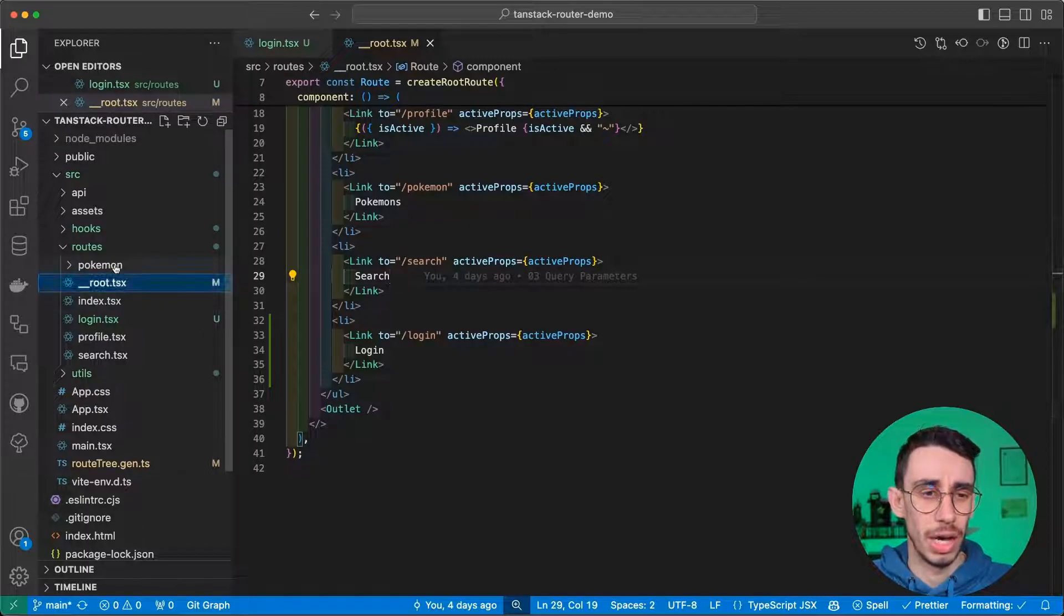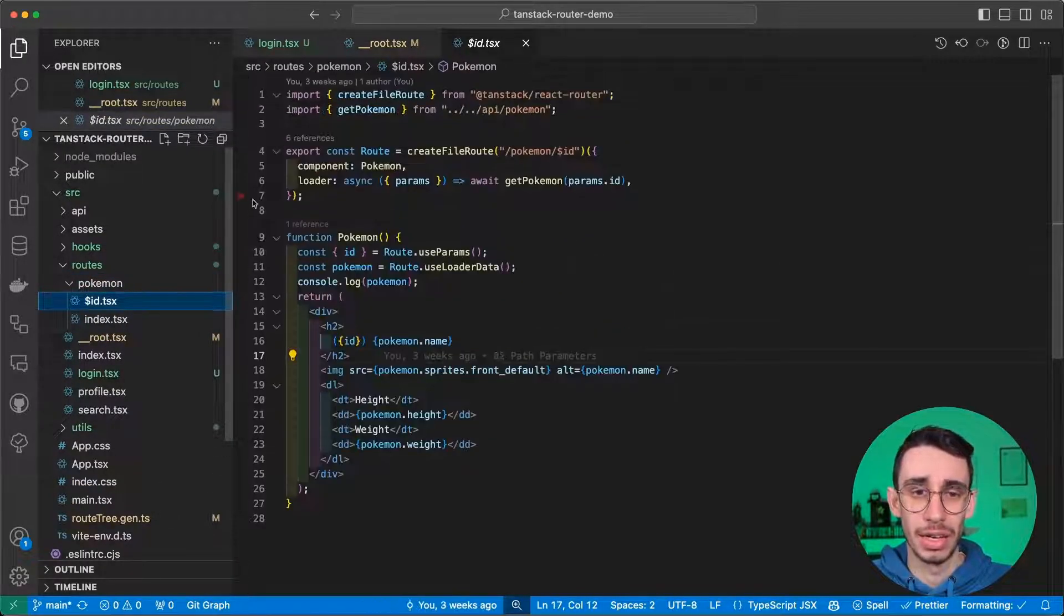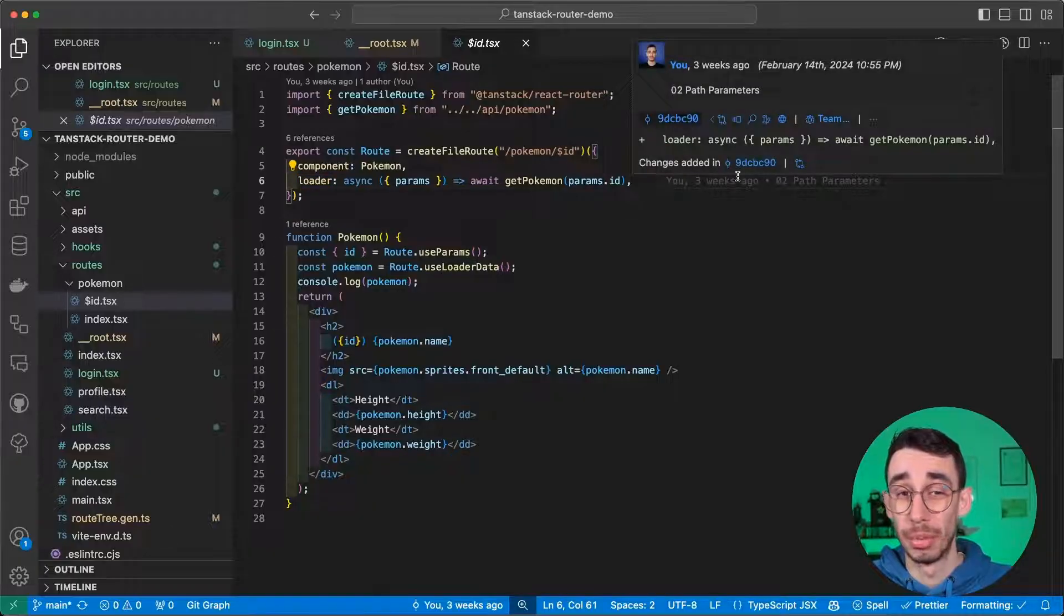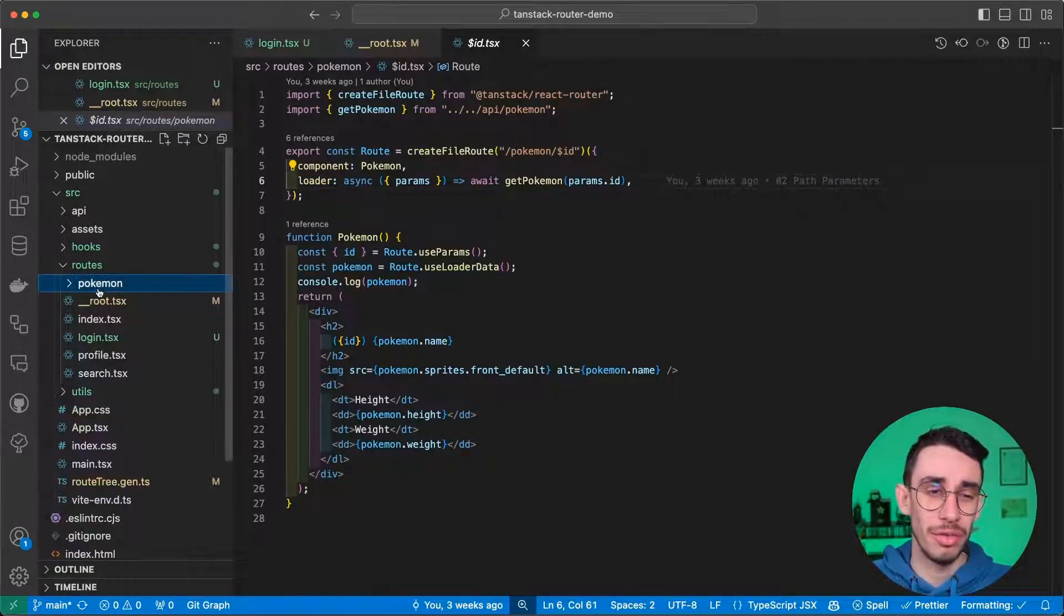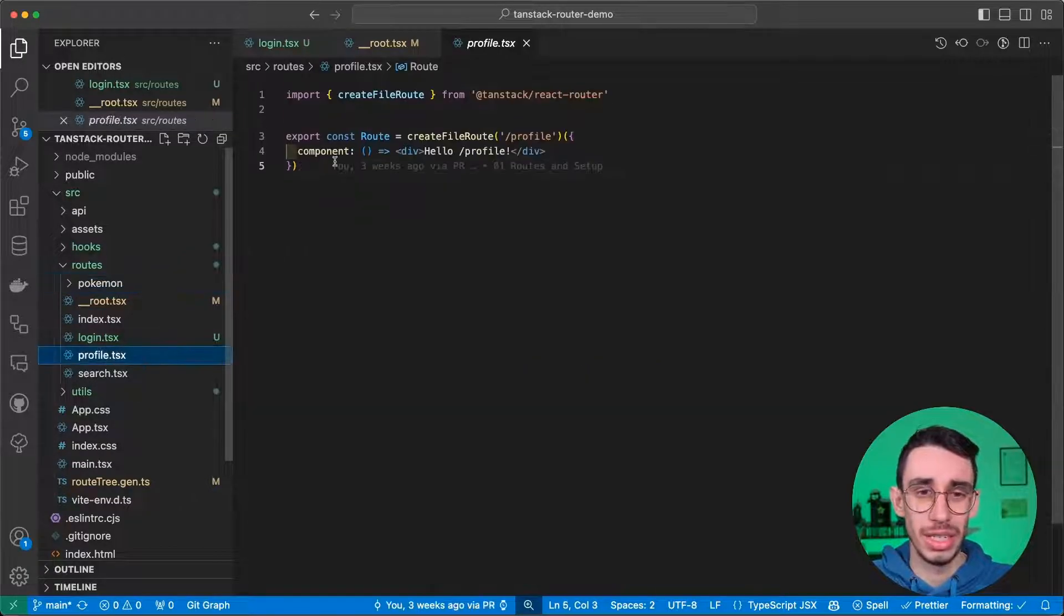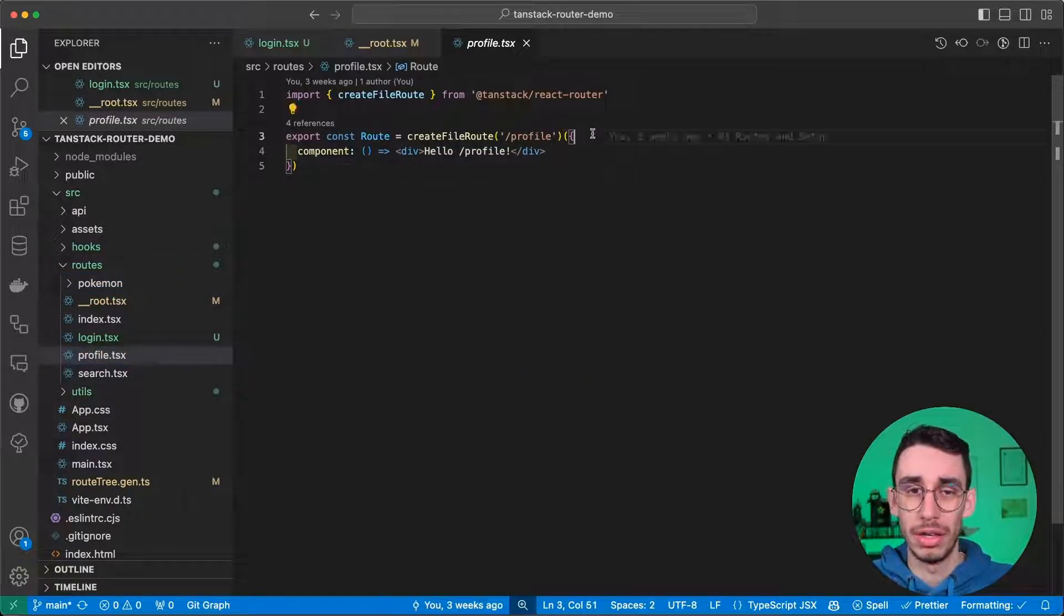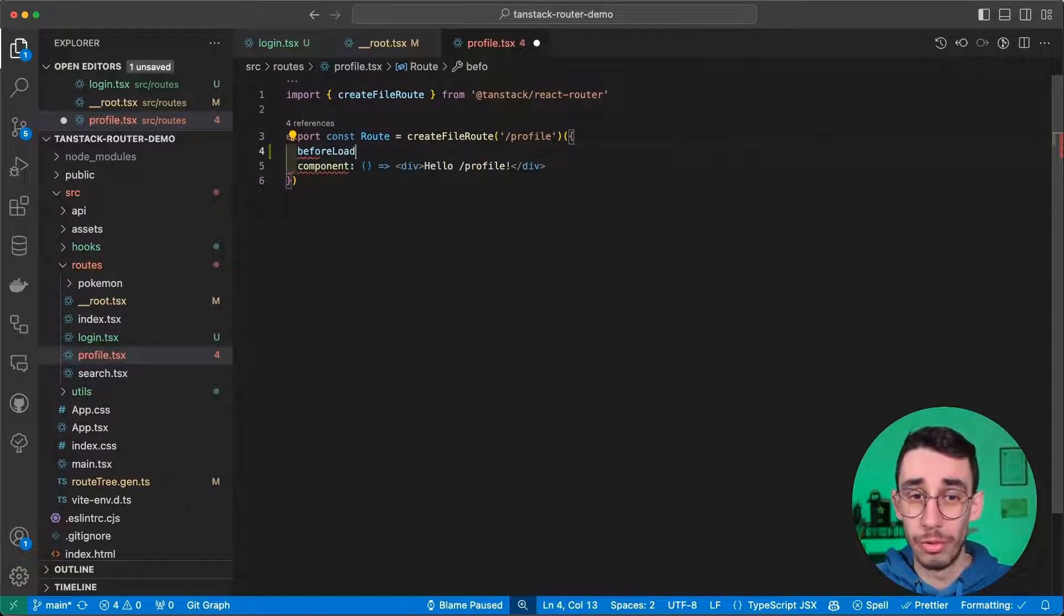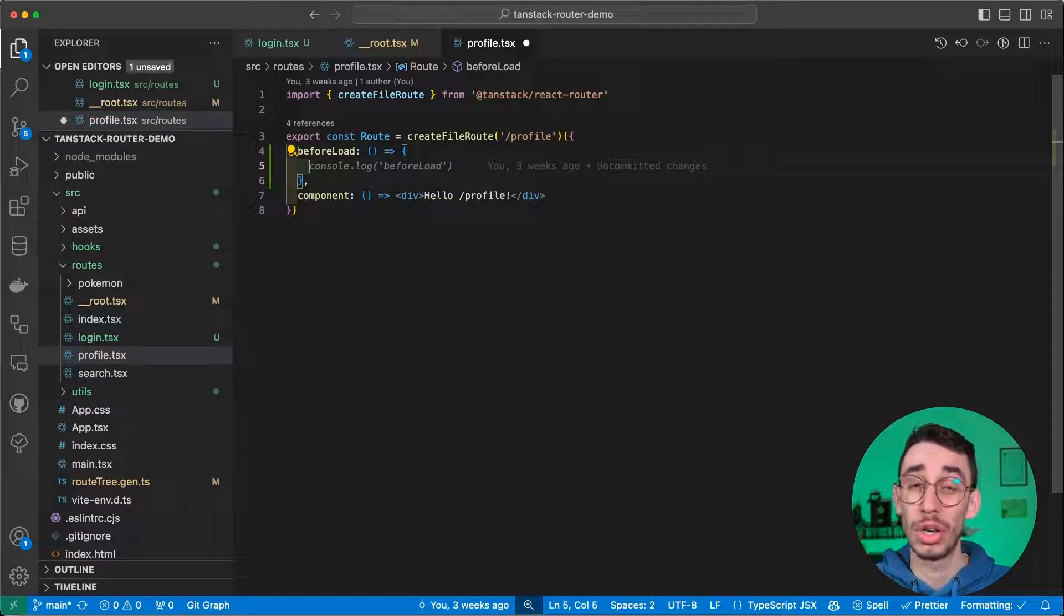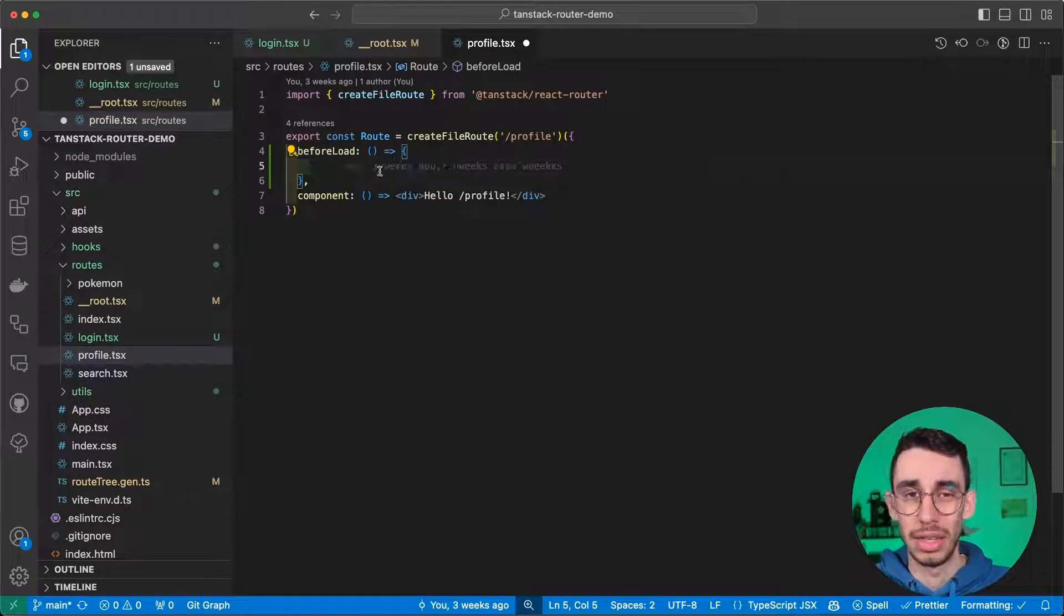So let's make this happen. In the second video, we saw how you can basically define a loader here in the root to do something before the page loads, but you can do something before the loader and we can see it in the profile component. Here we can say beforeLoad.